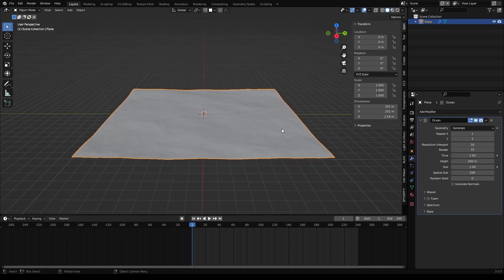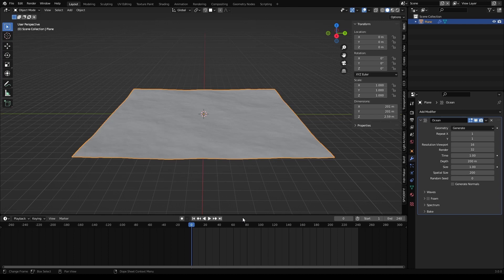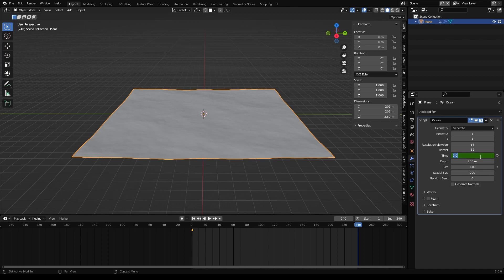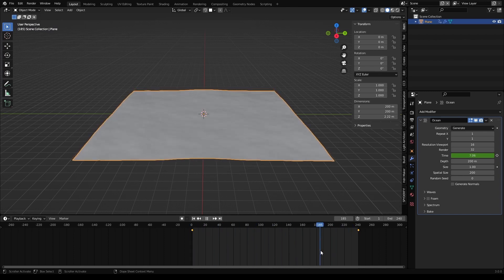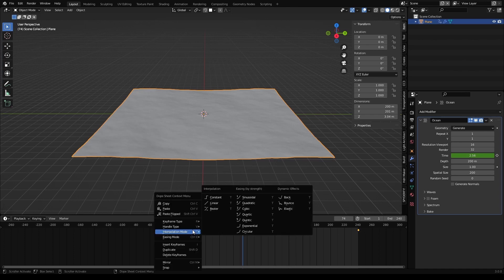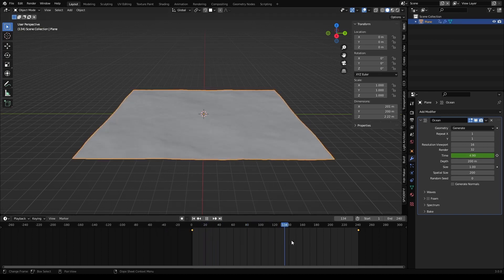Now we need to animate our waves. Our scene is 240 frames. We go to the first frame and insert a keyframe where it says time. And in the last frame, let's say 8, add another keyframe. And now you can see something is happening. Our scene is moving. Don't forget to change the interpolation from Bezier by default to linear because we want a uniform animation.